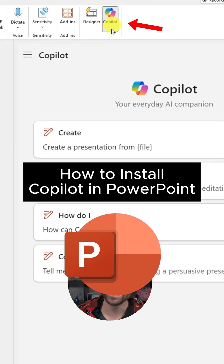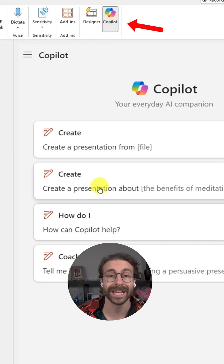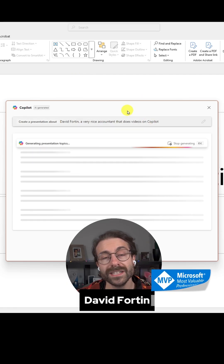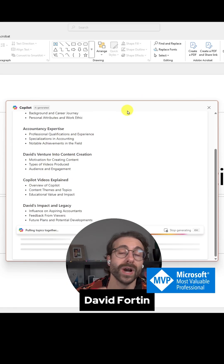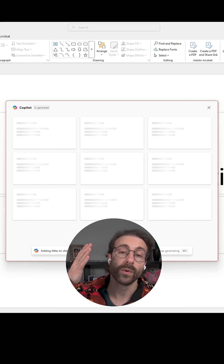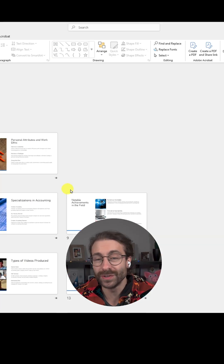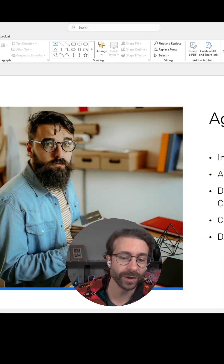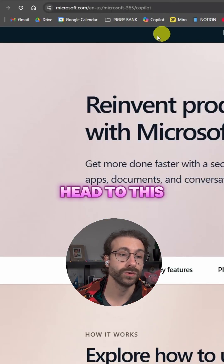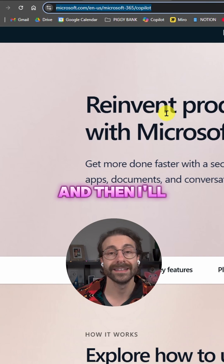Maybe you're wondering how to get the Copilot button in PowerPoint and then create a PowerPoint in seconds. In this video, I'll show you how to install Copilot in PowerPoint to create a wonderful PowerPoint deck like this in just a few clicks. First thing first, you'll have to go to this website right here, microsoft.com, and I'll put the link in the video description below.